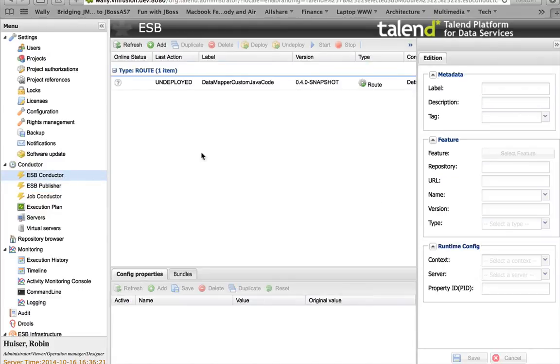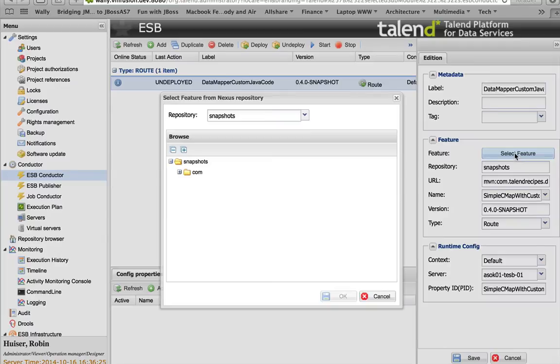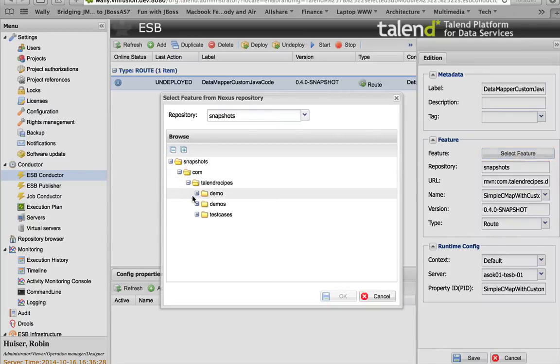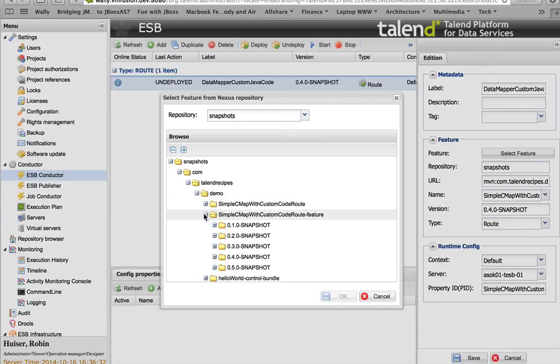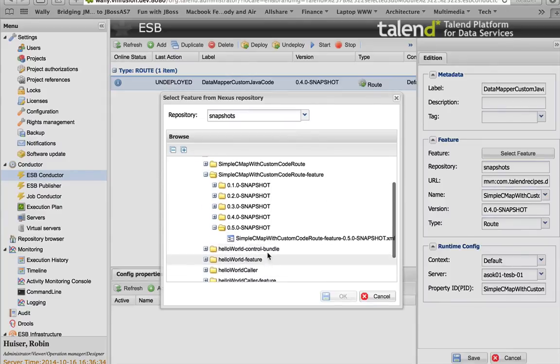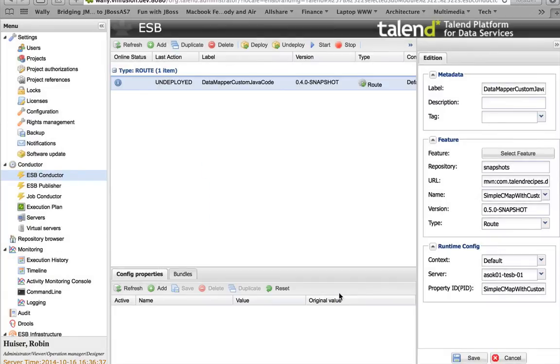I will choose this time the feature 0.5. That's the one that we just built. There it is. Feature 0.5. OK. Click save. We'll just deploy to the first ESB instance. And we'll deploy it.